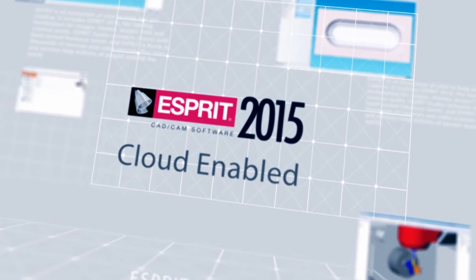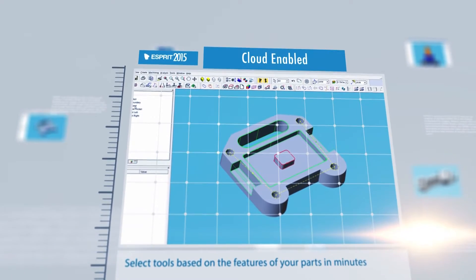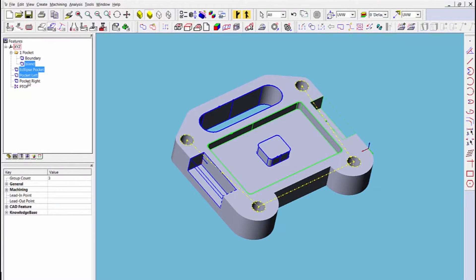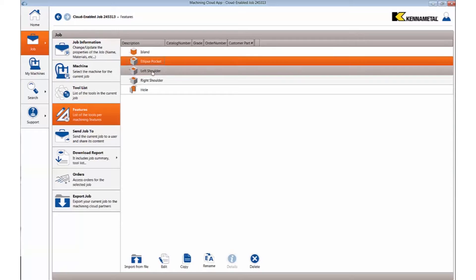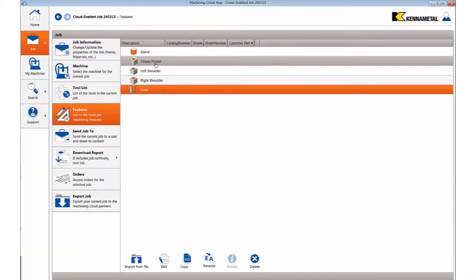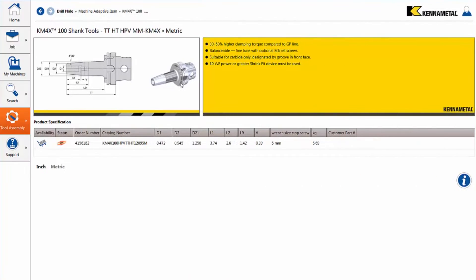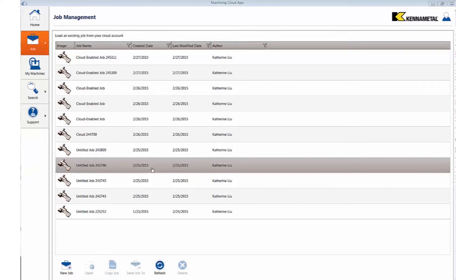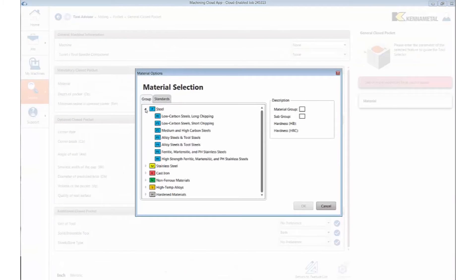Esprit 2015 allows you to select tools based on the features of your parts in minutes, saving you the drudgery of flipping through catalogs to find ideal tooling. With the Esprit machining cloud connection, programmers have access to complete and up-to-date tooling product data, cutting hours of programming time by eliminating manual tool creation.